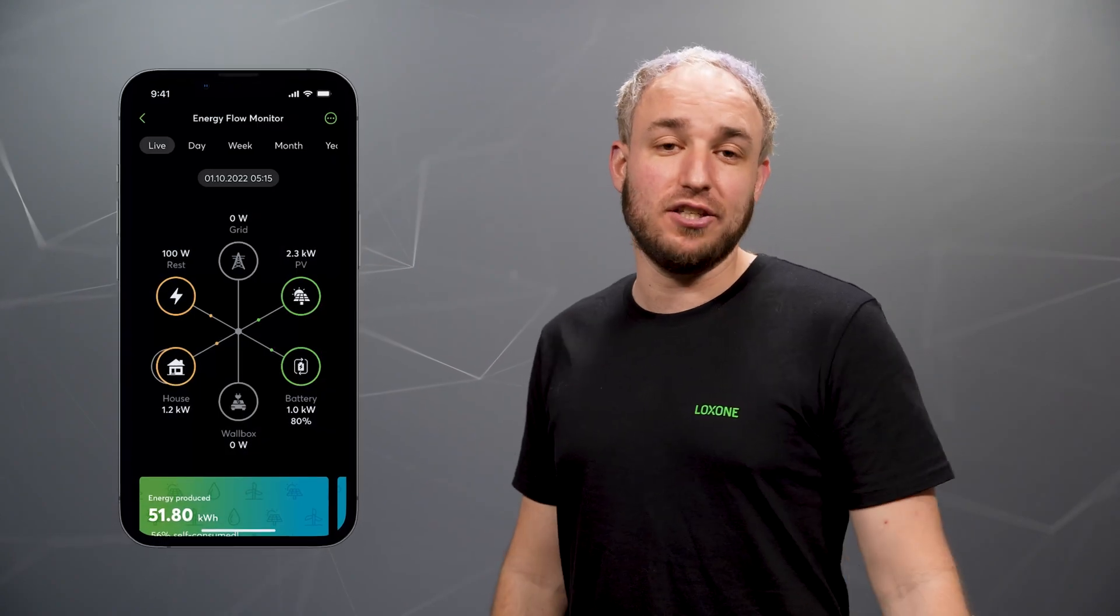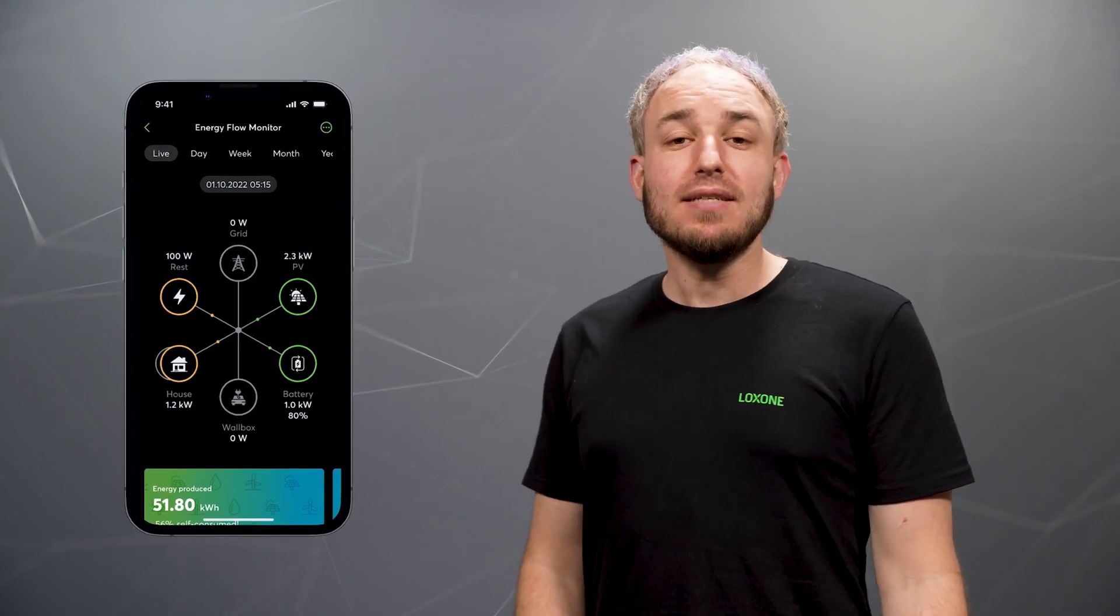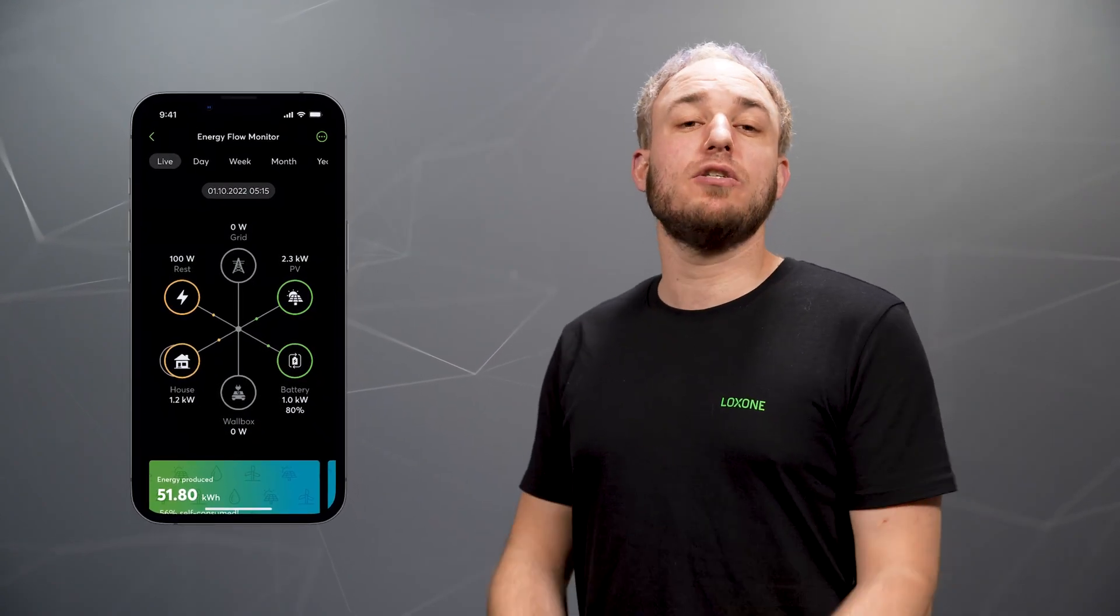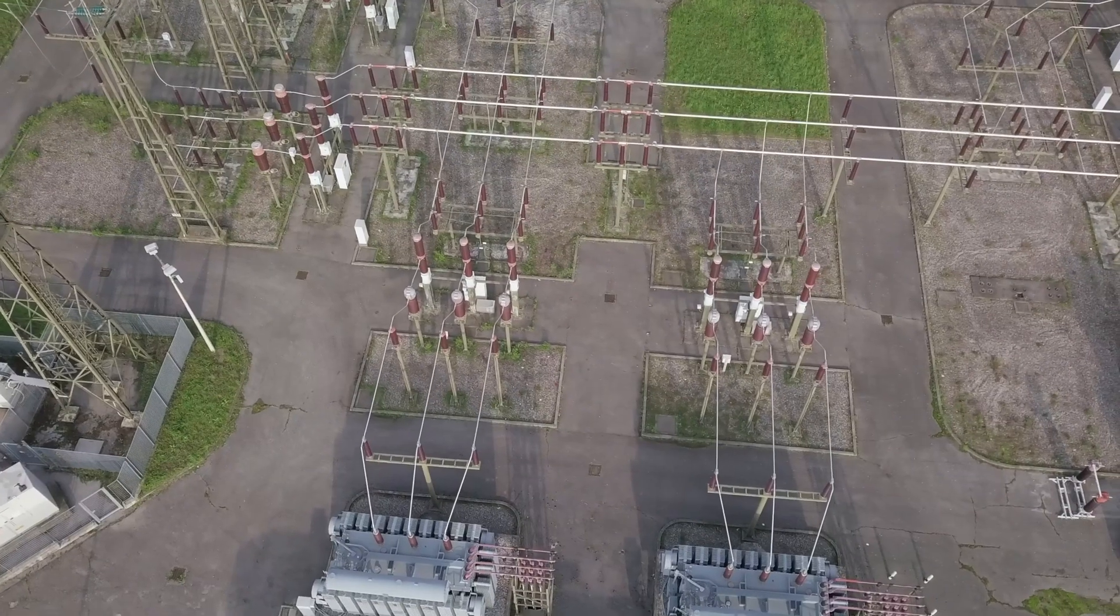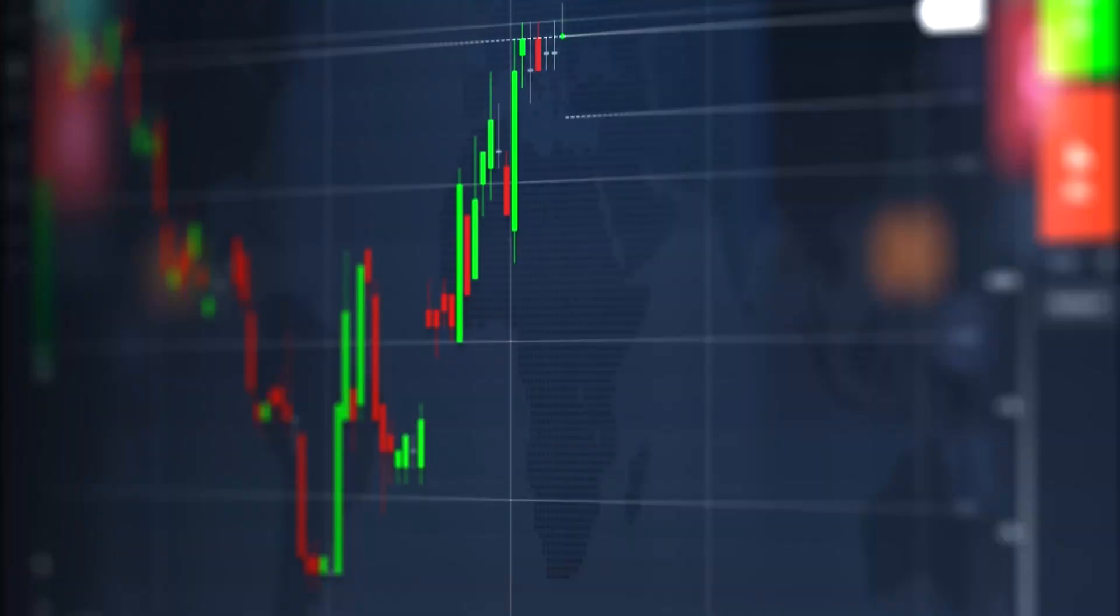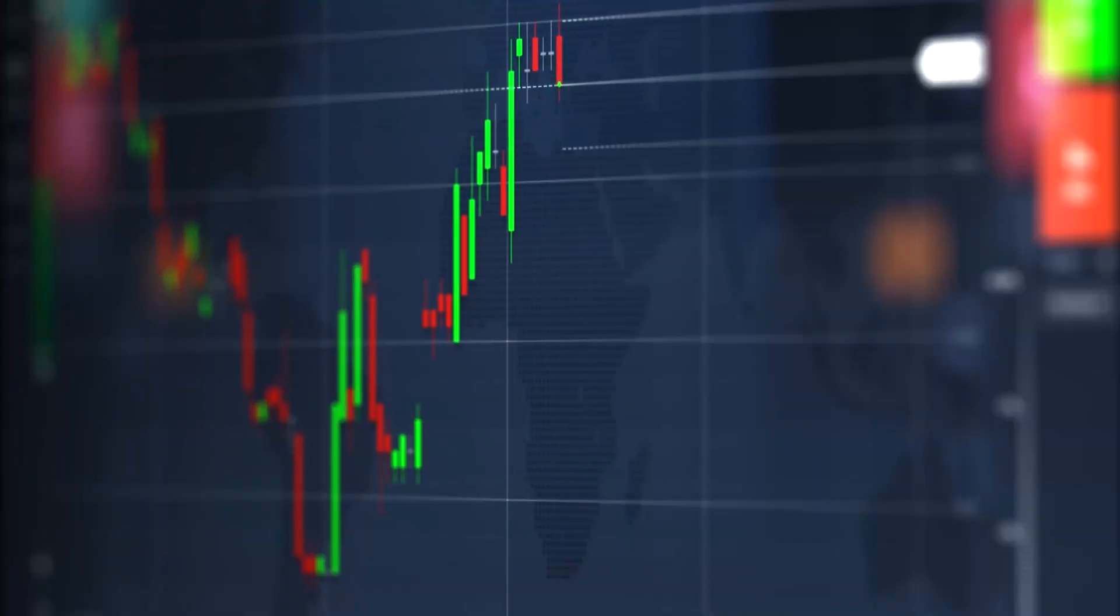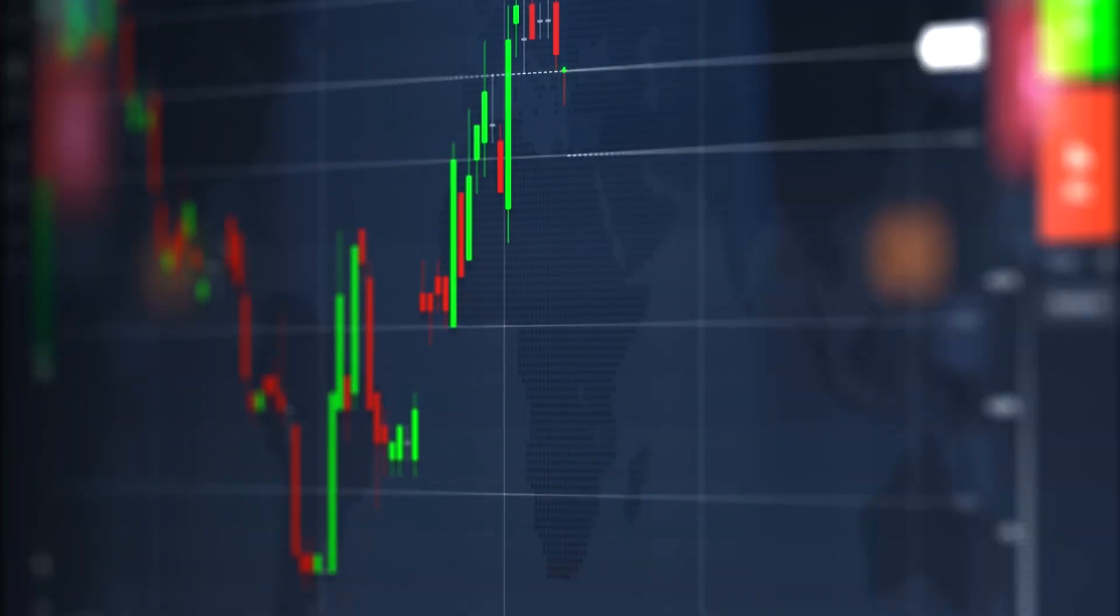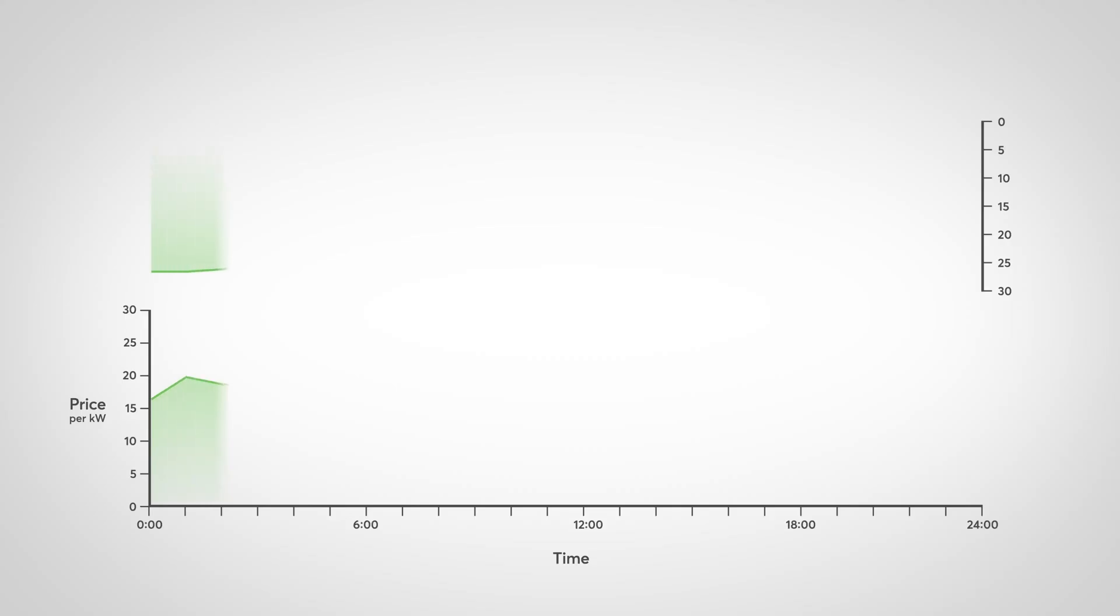Last but not least, let's talk about an energy management feature. A trend is emerging across Europe. More and more electricity providers are offering dynamic electricity tariffs. With the public beta 13.2, we released the new spot price optimizer component,